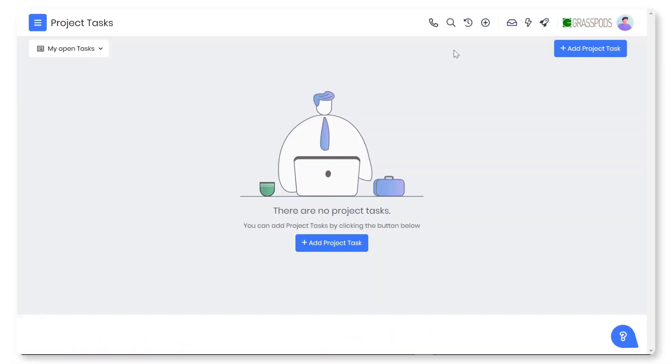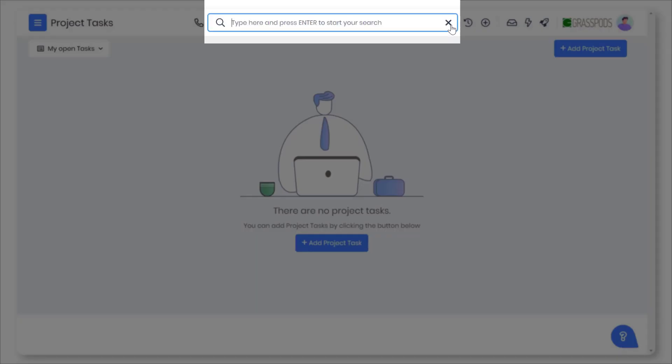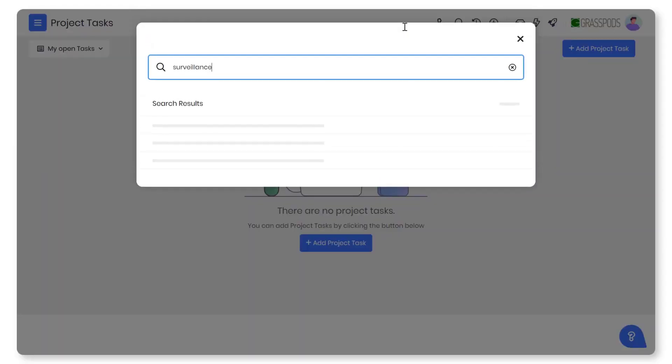With Global Search you can quickly search for any term and find all instances across modules. No more wasting time while looking for the information you need now.